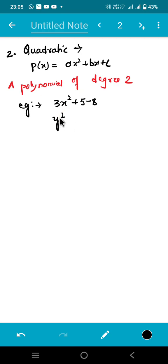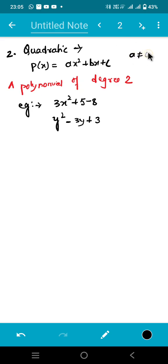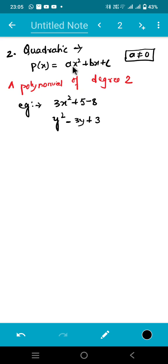One thing you have to be very careful about in quadratic polynomial: 'a' should not be equal to 0. If a is equals to 0, then this whole term ax squared will become 0, so only bx plus c will be left over, and we won't be able to say this is a quadratic polynomial — we'd have to present it as a linear polynomial. So b can be 0, c can also be 0, but a cannot be 0, because the highest power of the variable should be 2.